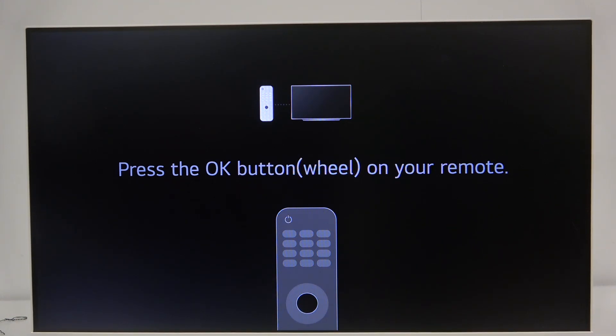As you can see, press the OK button on your remote. That's it, hope it helps you and goodbye.